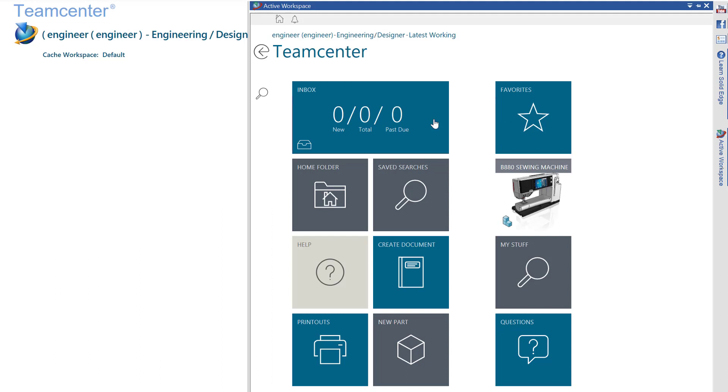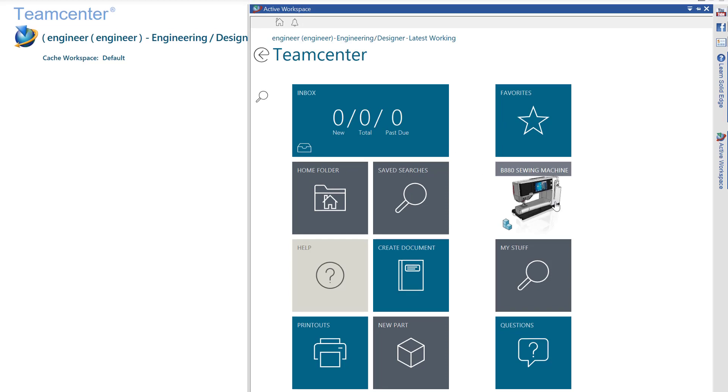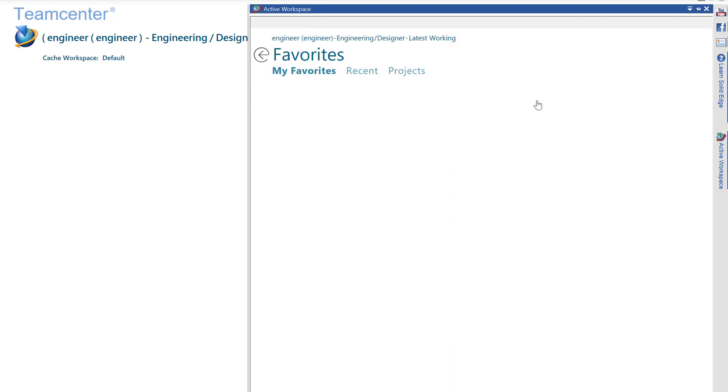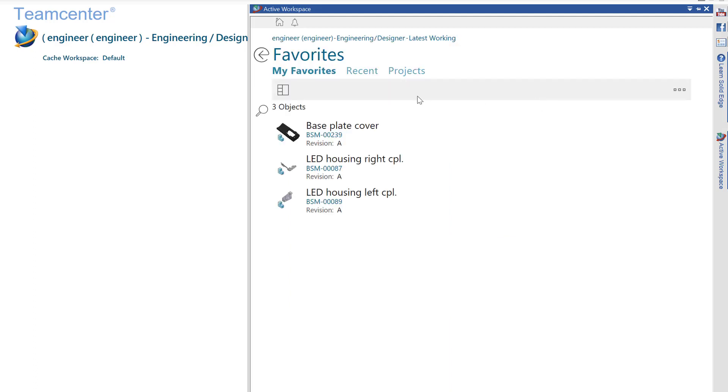From here, I can check what tasks have been assigned to me through my inbox, access any items I have pinned to my active workspace home screen and open them directly in Solid Edge, or open my favorites and view items that I have marked as such.